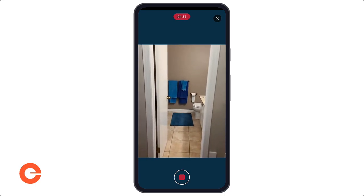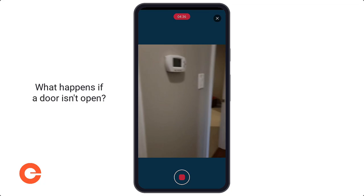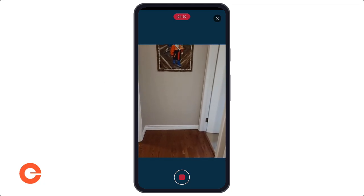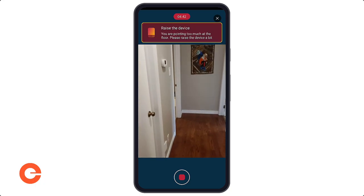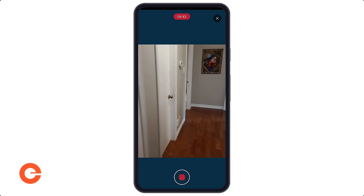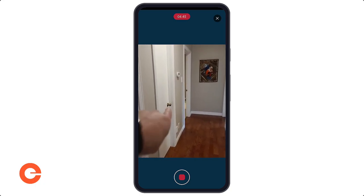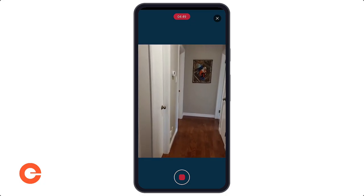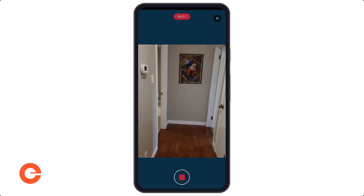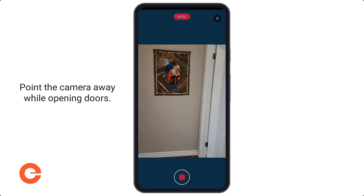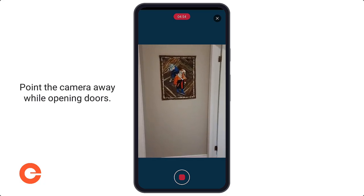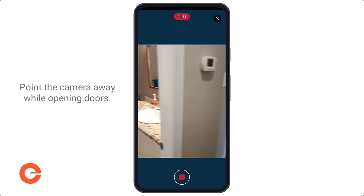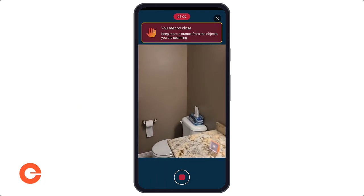I've prepared the room and opened every single door, but what happens if there's a door that isn't open? It's extremely important not to open the door such that the video captures it swinging open. You want to walk past the door, open it up out of frame, turn the light on, and then you can go into that room.